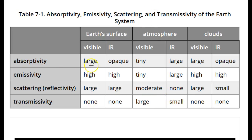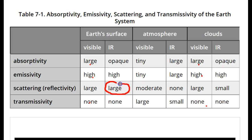Second, note that clouds behave a lot like Earth's surface in all aspects, except that scattering in the infrared can be large at Earth's surface while it is small for clouds.